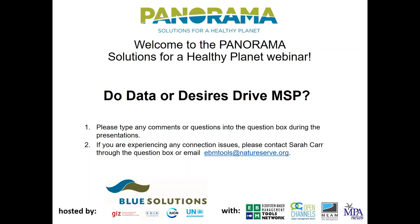Feel free to use the question panel at any point — we will use all input during the discussion and Q&A at the end. If you have technical questions, send those through the same panel or email us at ebmtools.natureserve.org. Okay, Jan, I'll turn it over to you now.